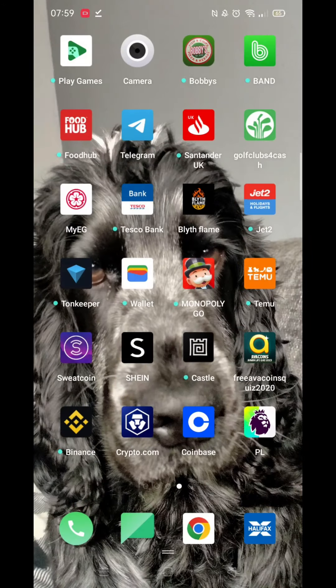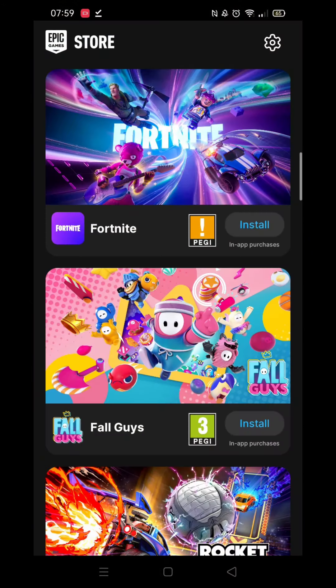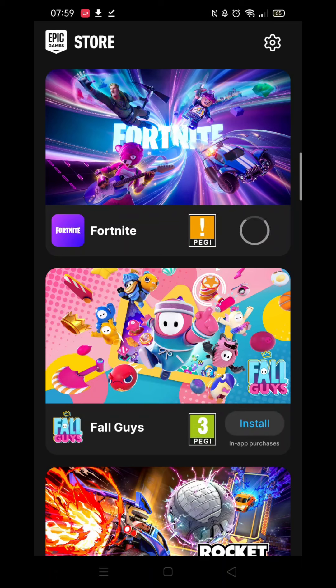Go back to your phone's home screen and click on the Epic Games app. The first option should be Fortnite — go ahead and click on Install. Wait for the progress ring to fully load; this may take several minutes.